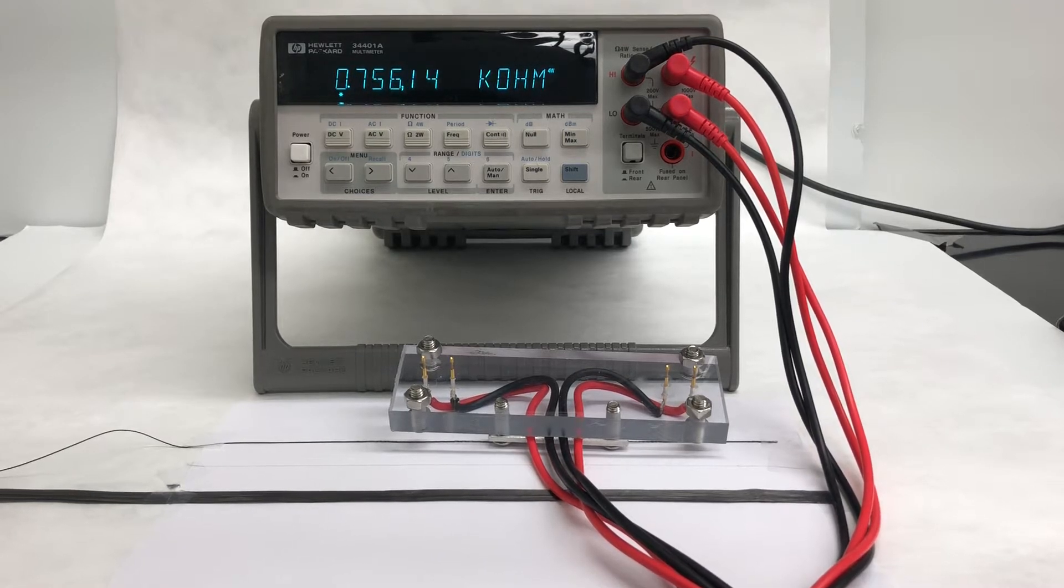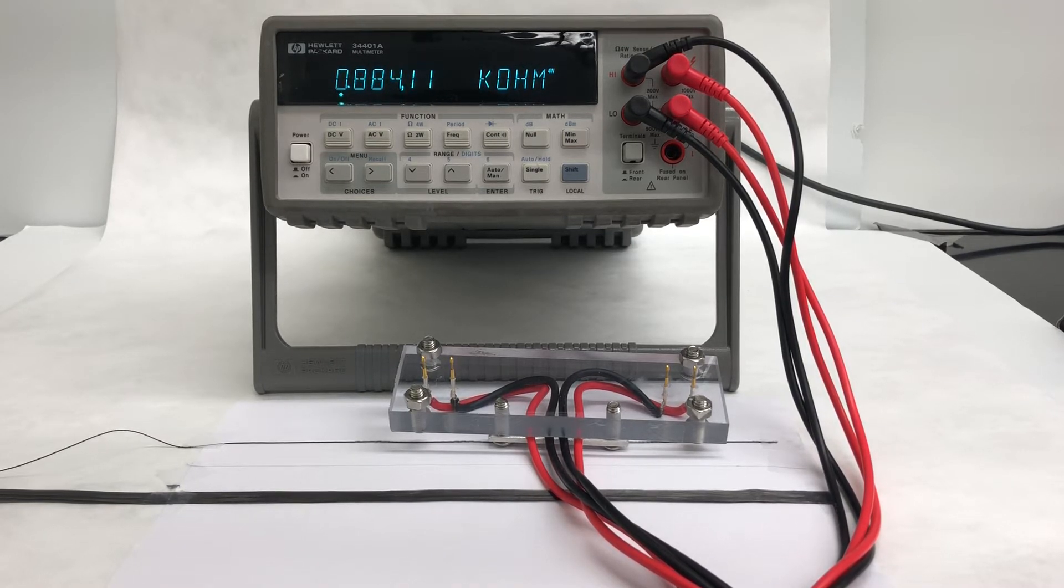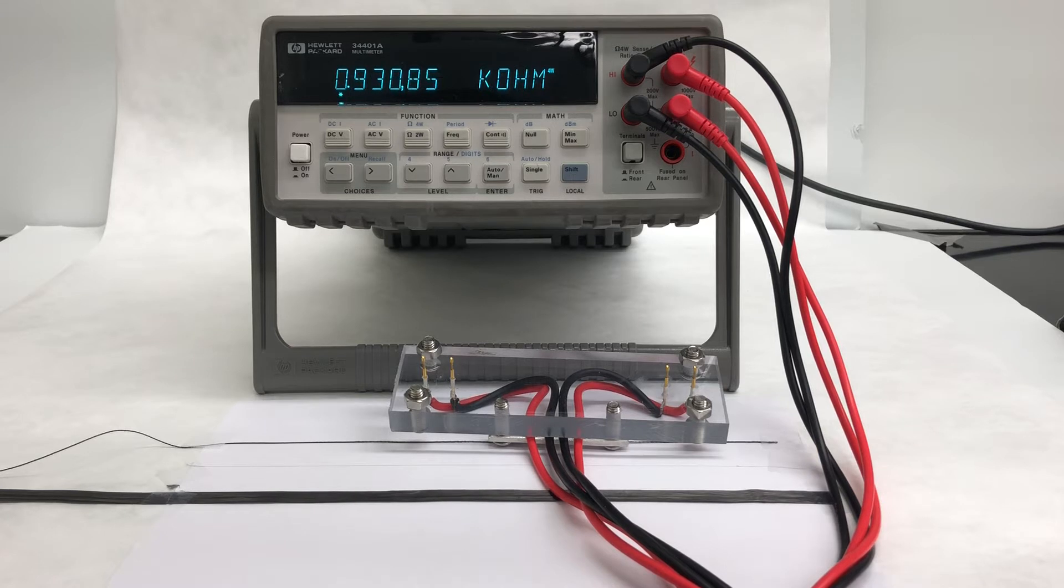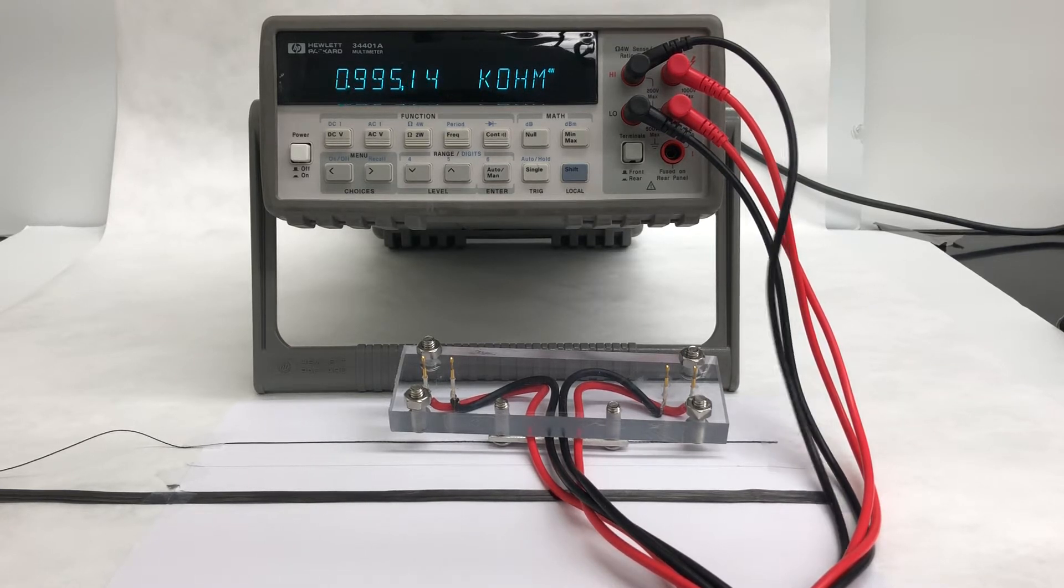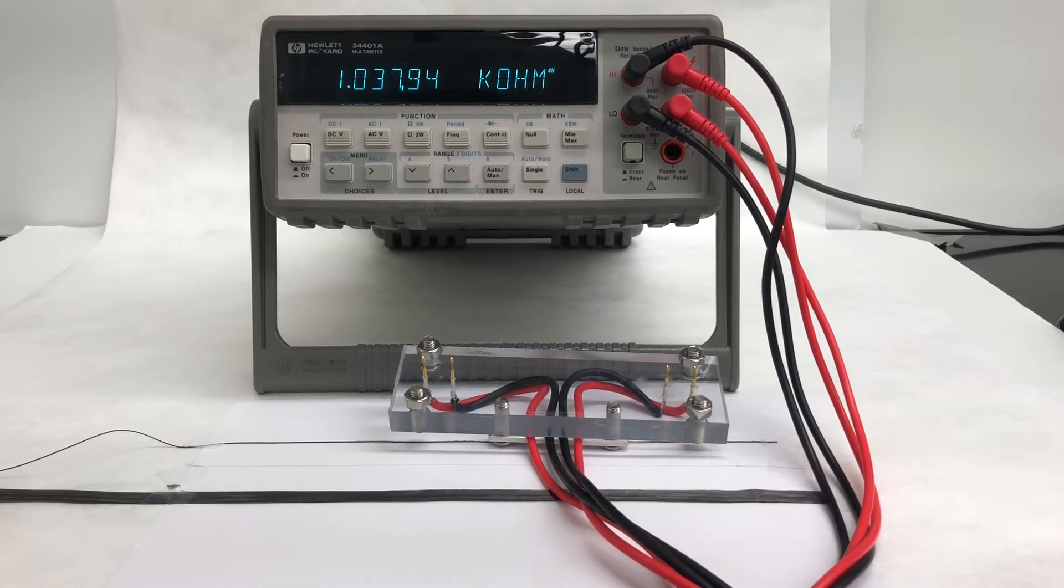Hi, this is Colin from Nexmat. Today I'd like to demonstrate the way that we measure the electrical resistance of our carbon nanotube materials, which allows us to calculate their conductivity.